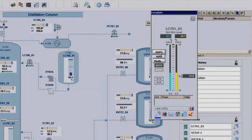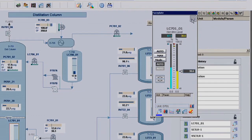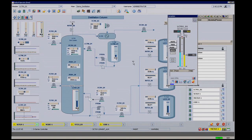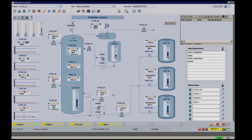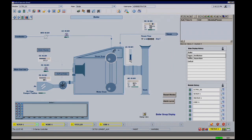Here I'm just selecting a face plate, changing the mode, making a move, putting it back into auto, for example.